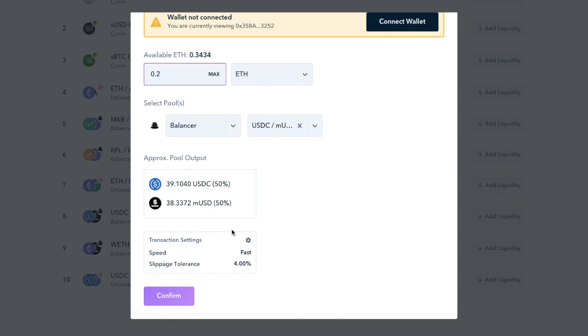So to perform this operation, you've only needed to pay one gas fee here. And without zapper.fi, this would have cost a lot more in fees.